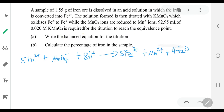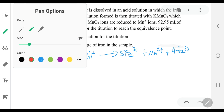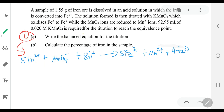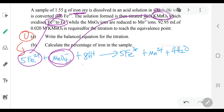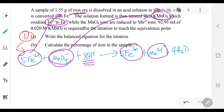So the balanced equation — step one over here — the balanced equation is right there. You have 5 mol of Fe2+, and this Fe2+ over here comes from the iron in the iron ore. It will react with 1 mol of MnO4-, and this MnO4- comes from your potassium permanganate right over there. This is just the acid they have added. And then Fe2+ changes to Fe3+, and MnO4- changes to Mn2+.